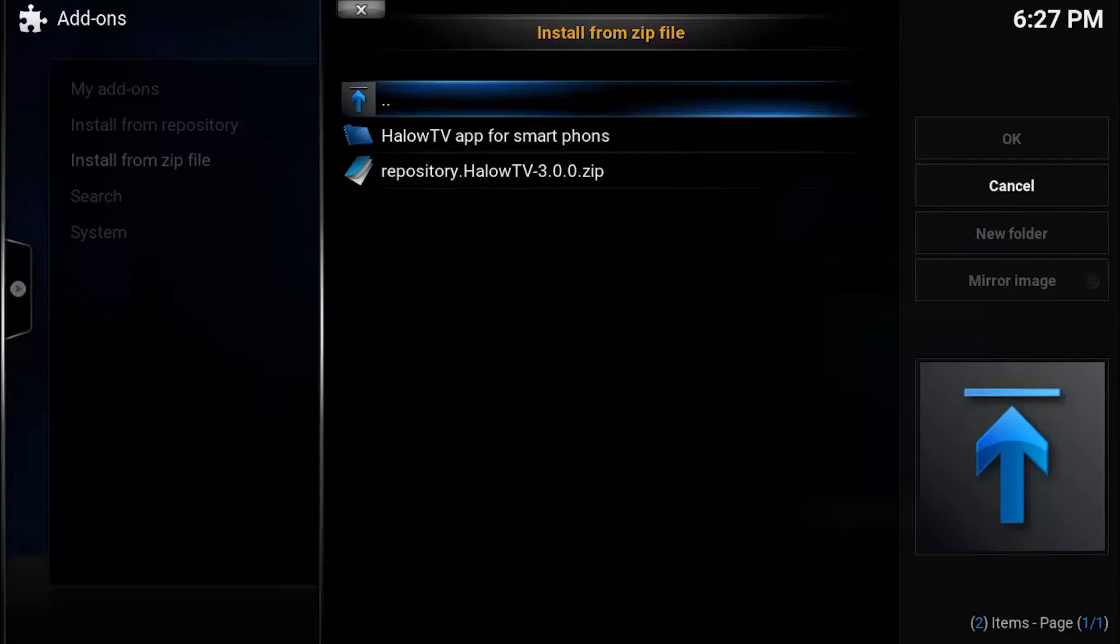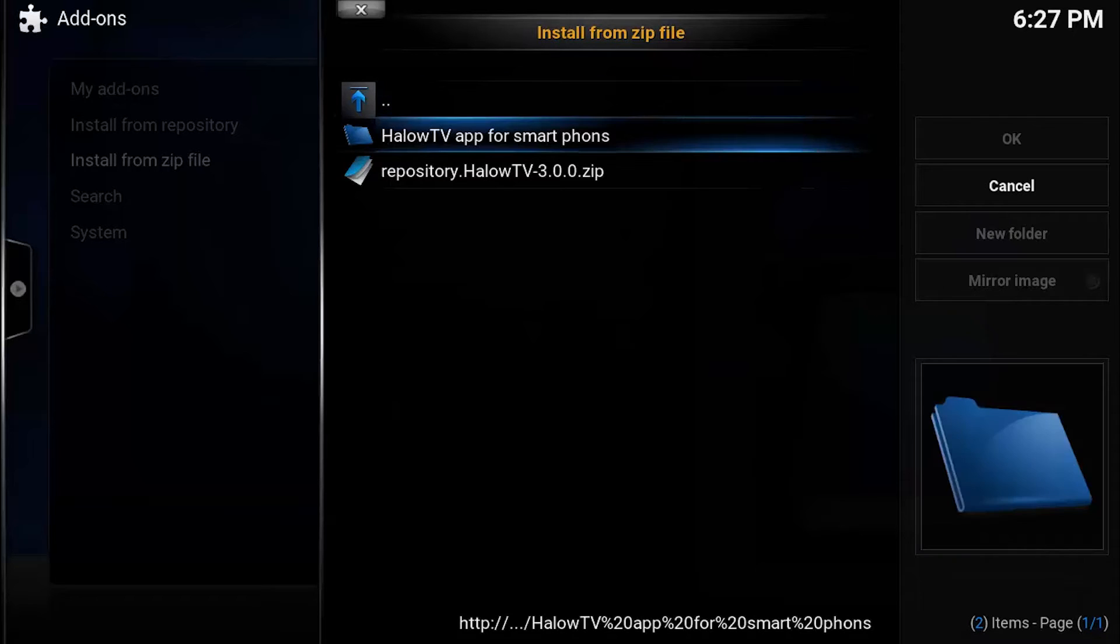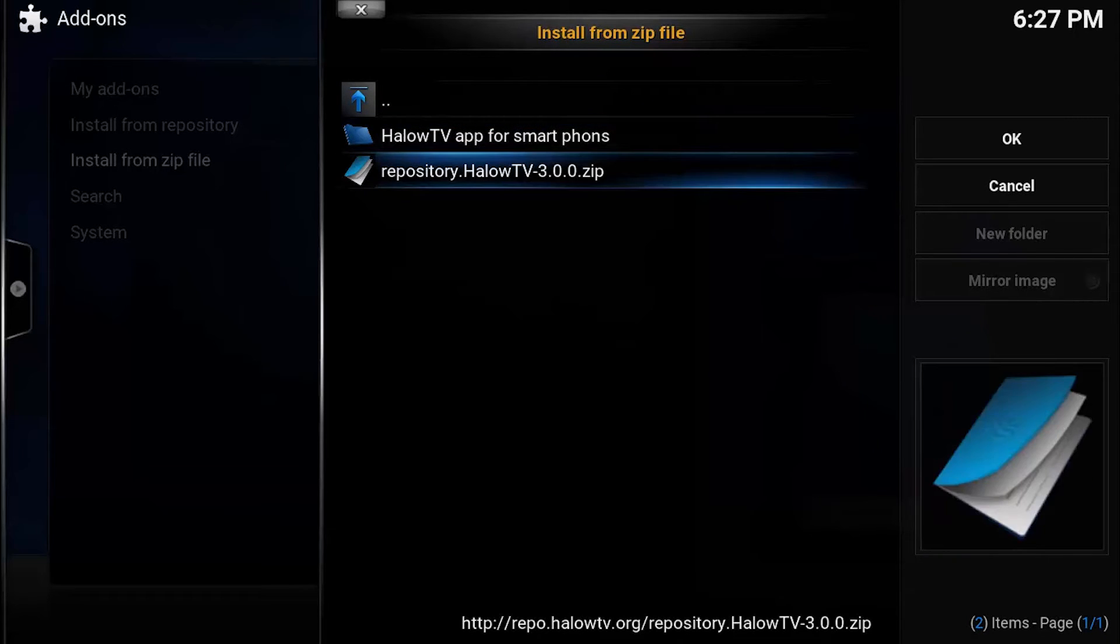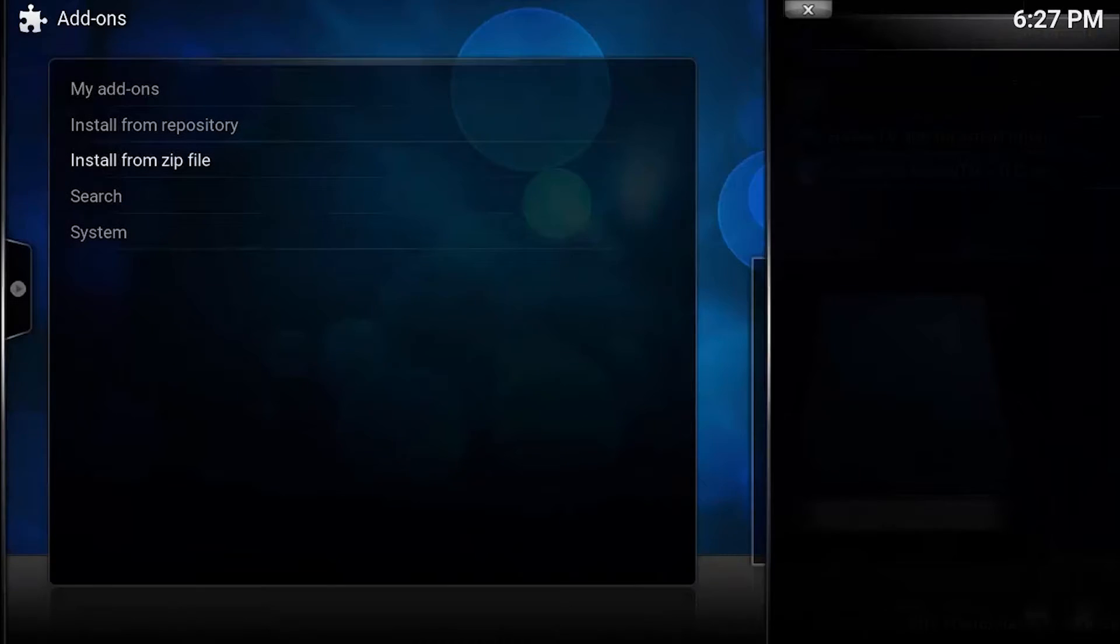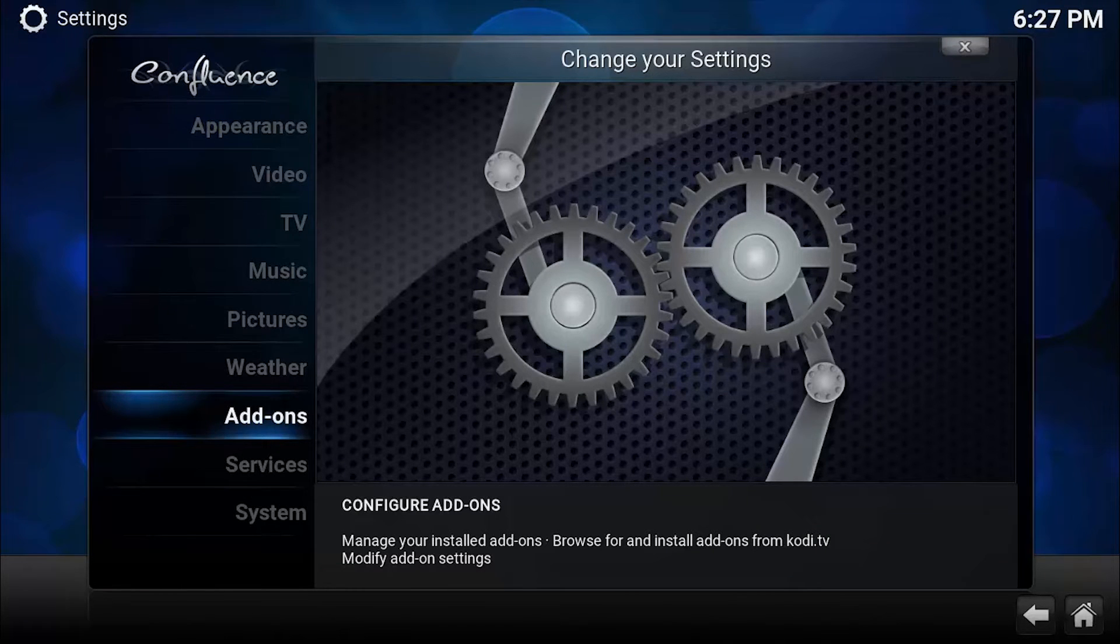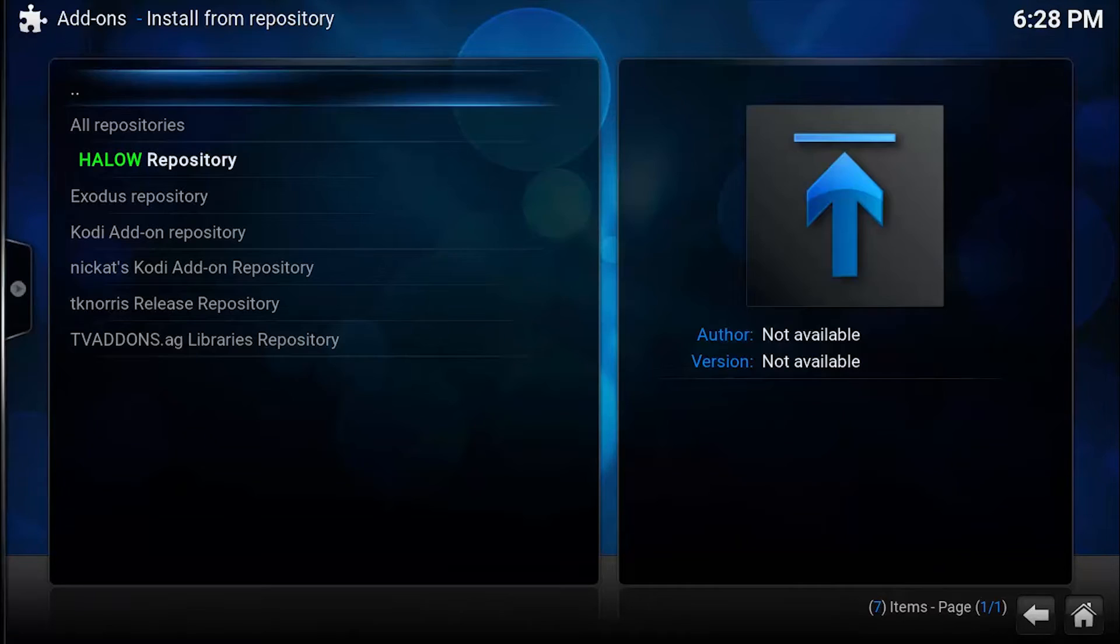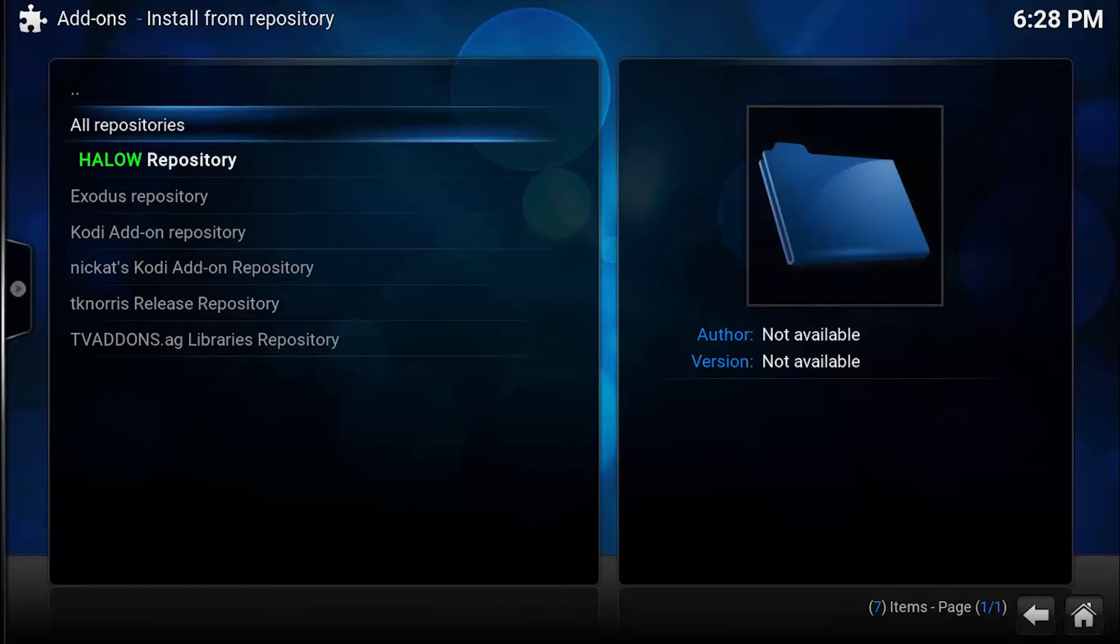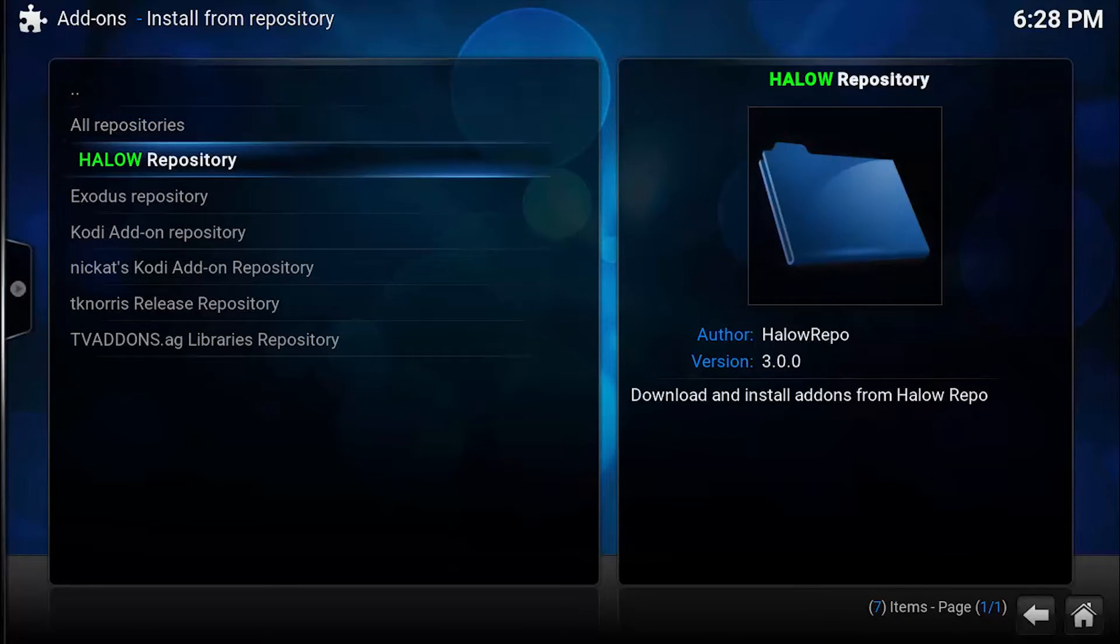Since you want to watch live TV, you will be requiring a third-party application, that is Halow. So we'll take the repository.zip, and now we will install from repository. Here you can see Halow Repository is already there.